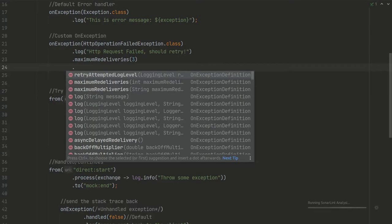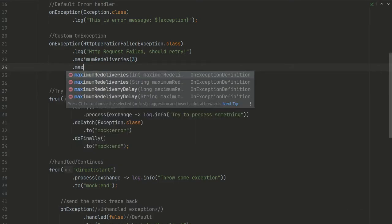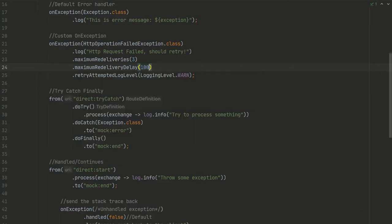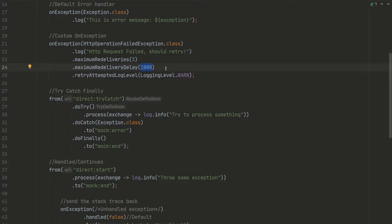And you can set a delay. So you want to have three retries one second between each other. We'll have three tries with the delay of one second, and log level will be WARNING.